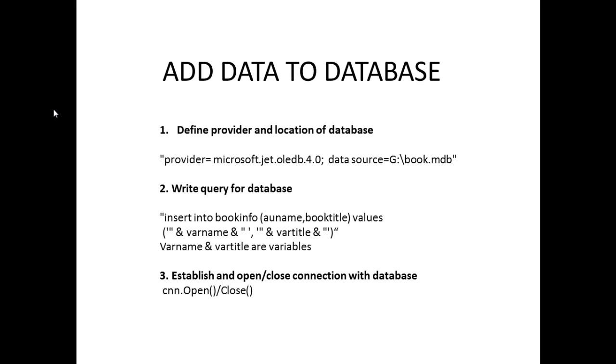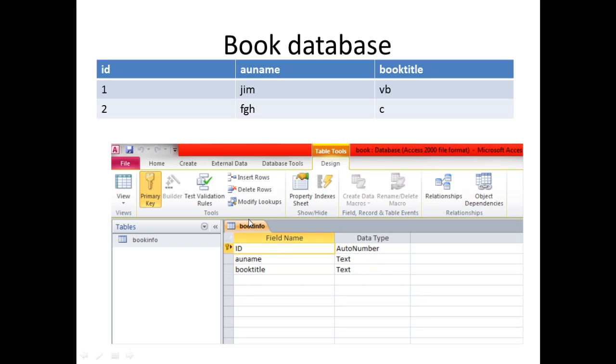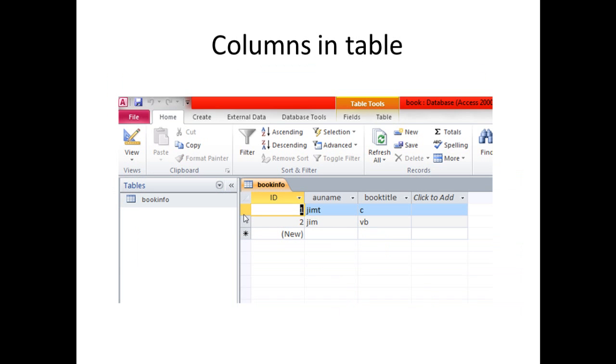Define the provider and location of the database and write down the query for the database. Insert into the book info. Book info is the table. This is a book database, author name and book title, showing the design view in MS Access MDB files. This is a column in a table, author name and book title.